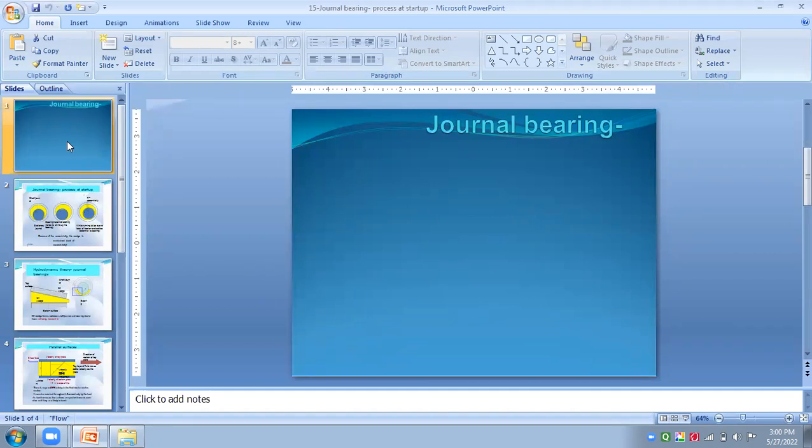Hello friends, in today's lecture we have to see how the process of journal bearing develops in various stages.